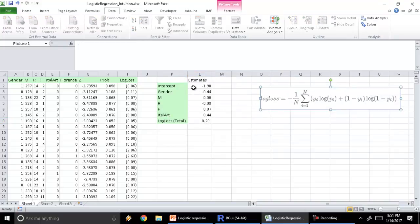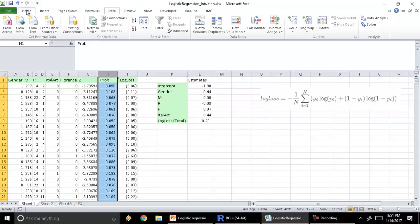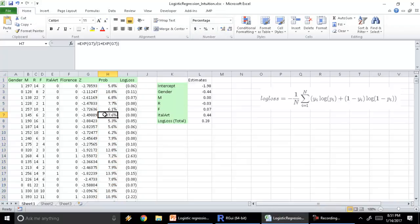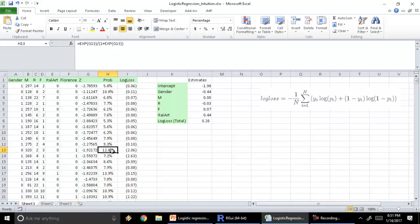And there we have it — this gives us our estimates. We get an intercept of minus 1.98, and these are the estimates against each of the variables. These are my new probabilities, which I can convert directly to a percentage. So I've fitted a model which now tells us the probability of any of these customers buying the Art History of Florence. The total log loss has now been reduced to 0.28. This is how a log loss function is used when we try to minimize it.